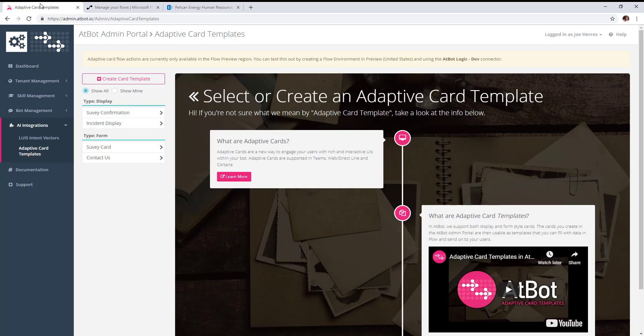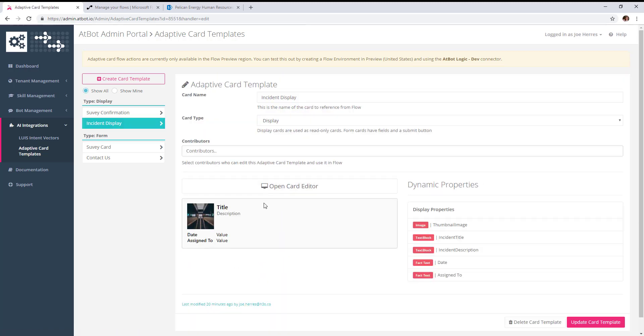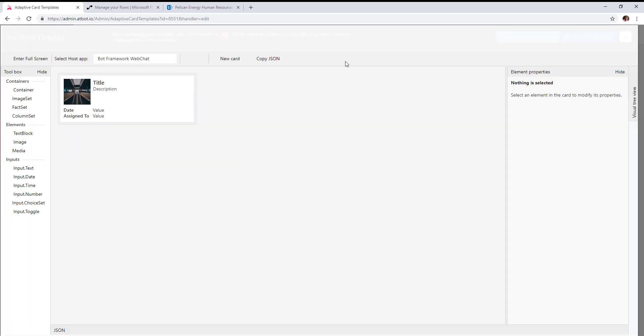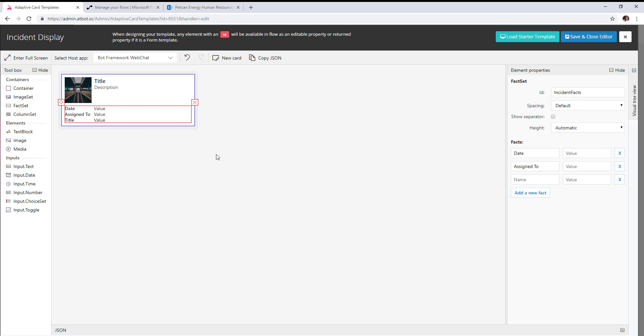Over in our adaptive card templates, I've already created a display type template called incident display. You can see it has an image, a title, a description, and then a fact set. If we take a look at that, you can basically just continue to add new facts in this fact set—it's basically a name-value pair list in the adaptive card.